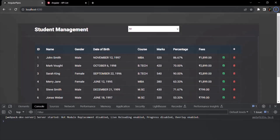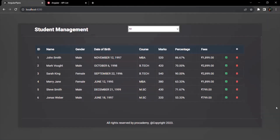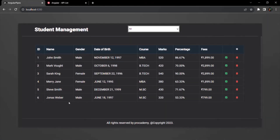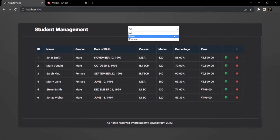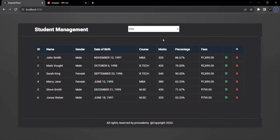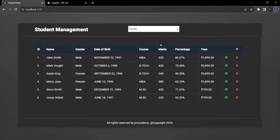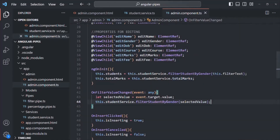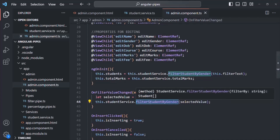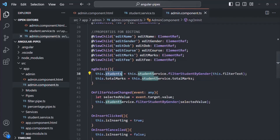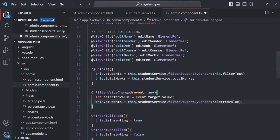If I select 'male', it is still not filtering the data. That's because we are calling the method but we are not assigning the value returned by this method to the students array — that we forgot. So let's go ahead and assign the return value to this.students. Now let's save the changes.